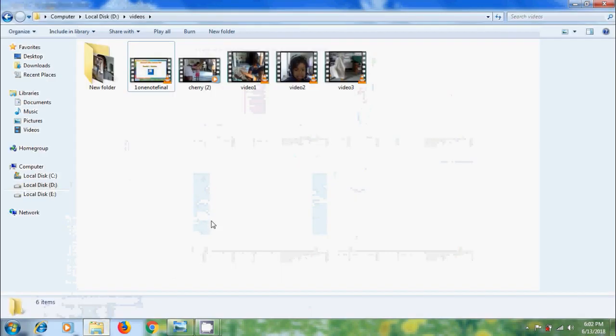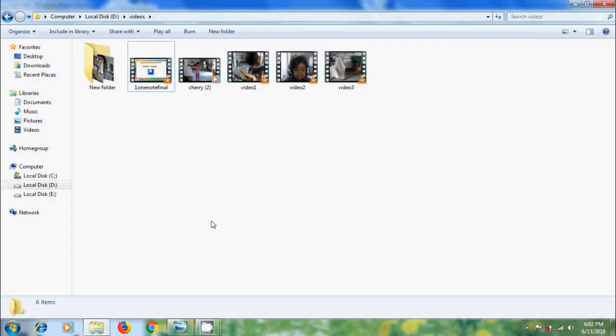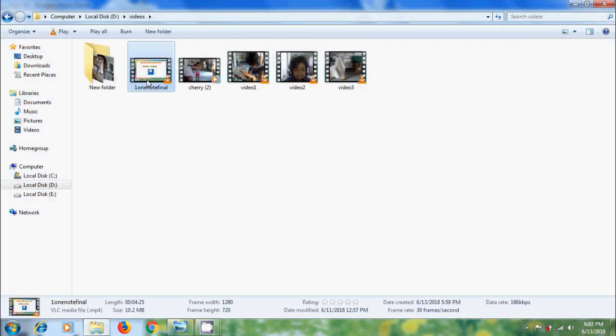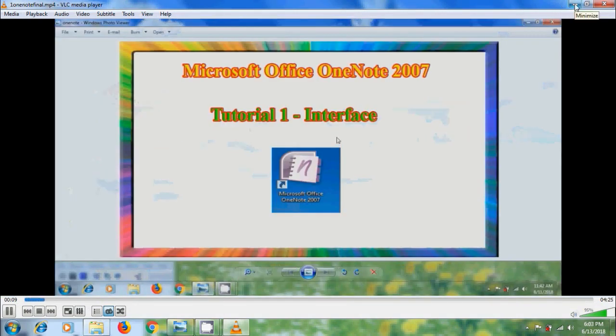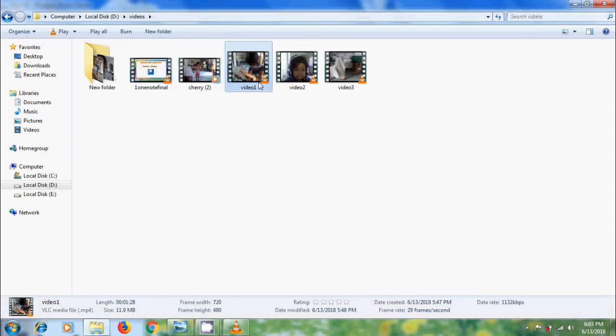Let's check it. Here I have a few video files and I want to play this file. And when I am going to play a second file, it will replace the first video.